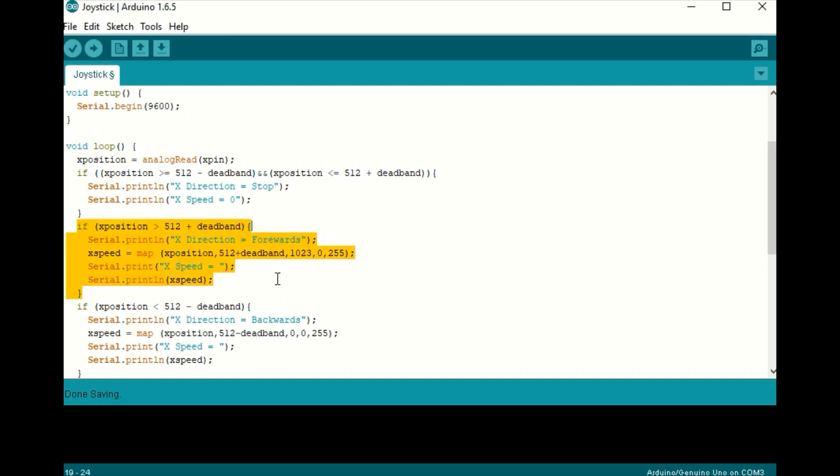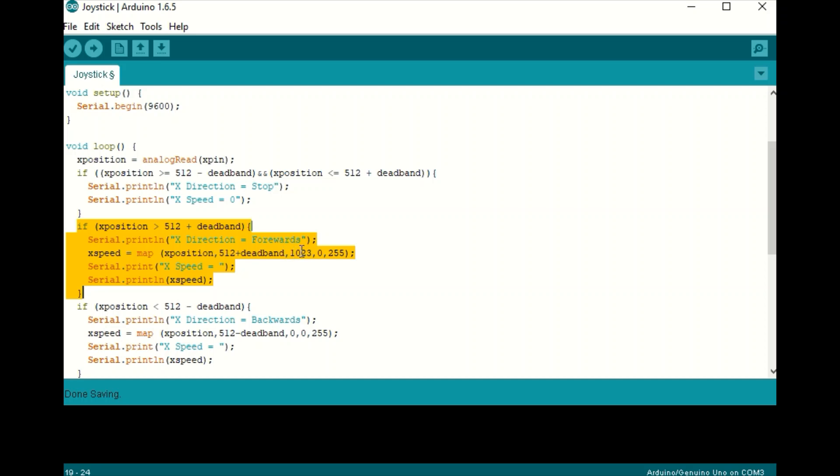So down here is where the magic starts to happen. So if our joystick is detected to be greater than the middle position plus the dead band, we make our direction forward and we map our speed according to that position. So between where we're just outside of the middle all the way up to 1023, we will map that to a PWM value of 0 to 255. So we set our direction and we set our speed and we'll print those to the serial monitor.